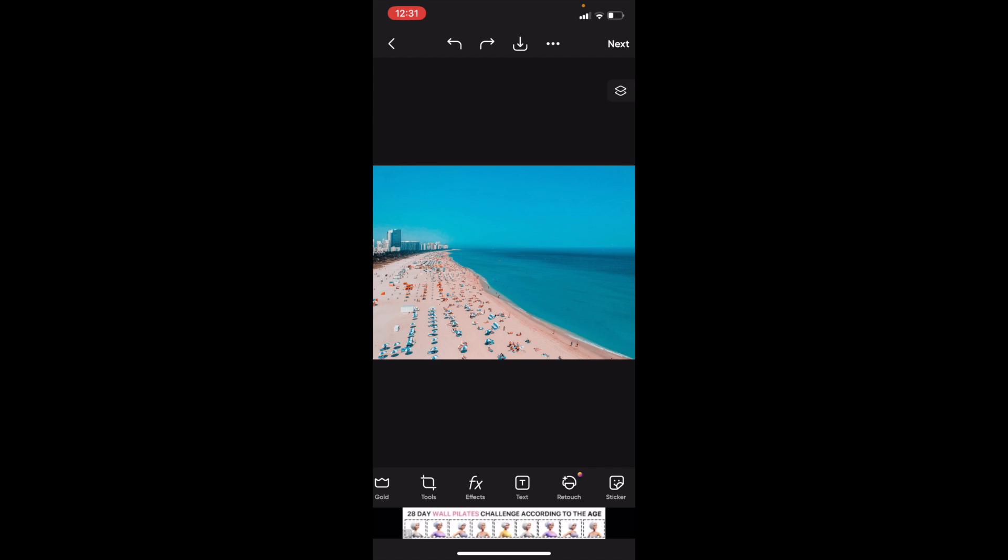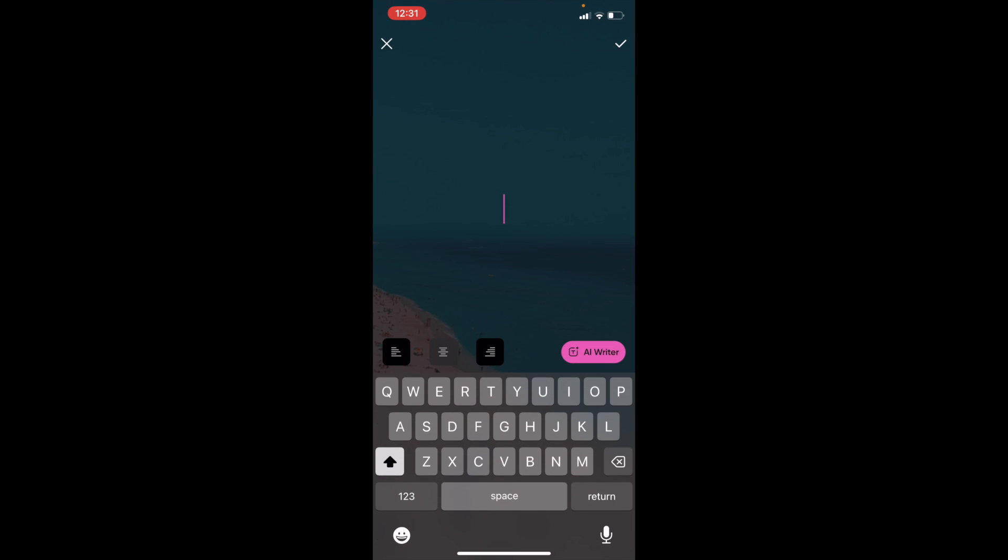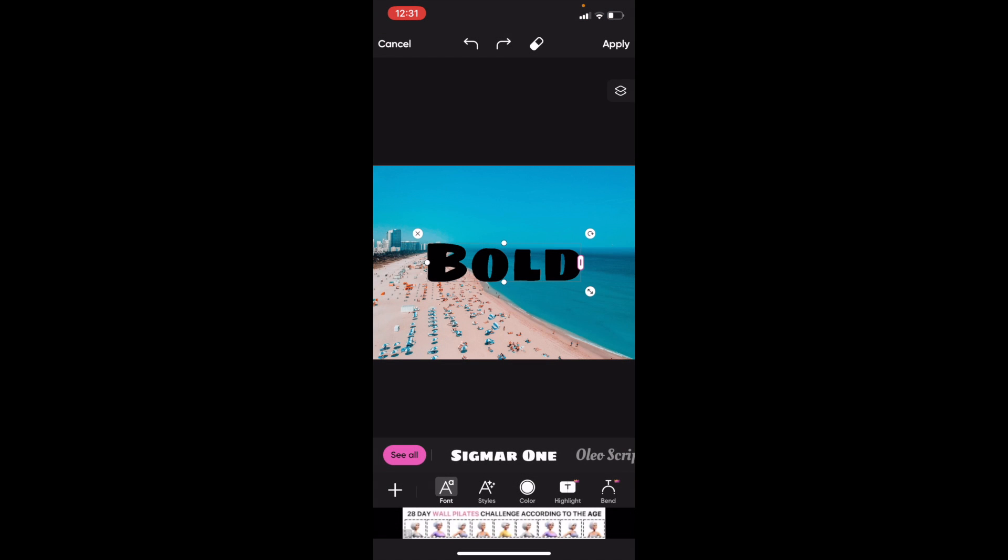For me, it's right between Effects and Retouch. Press on Text and add some text to your design. I'm just going to go ahead and type in the word 'bold' and then press the check.